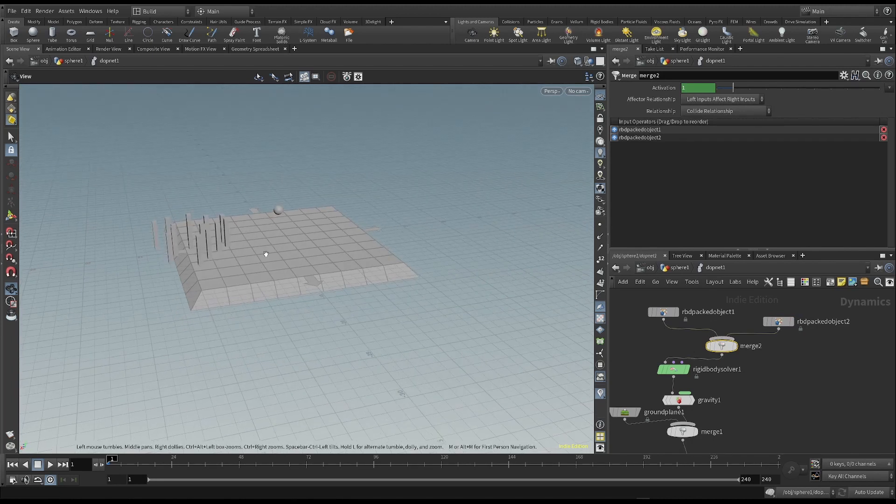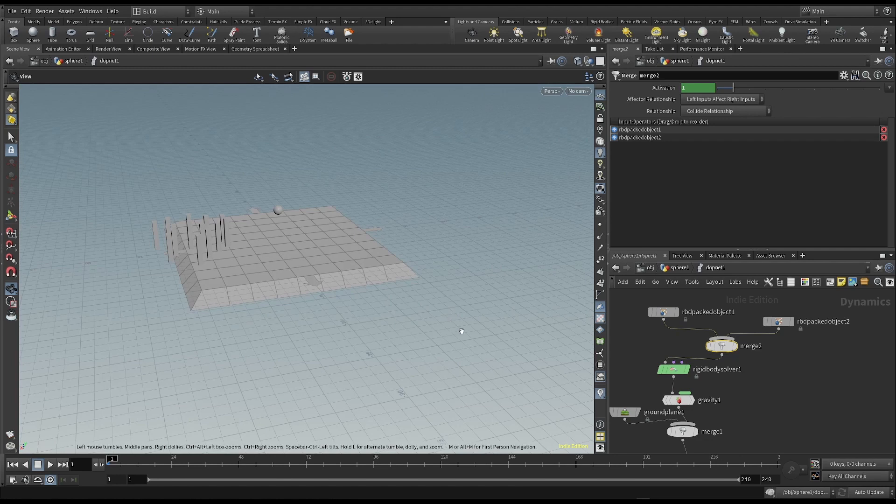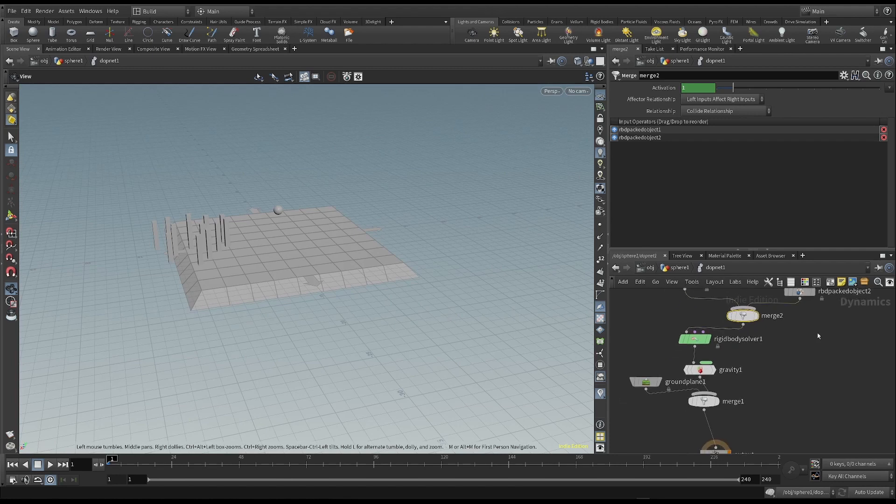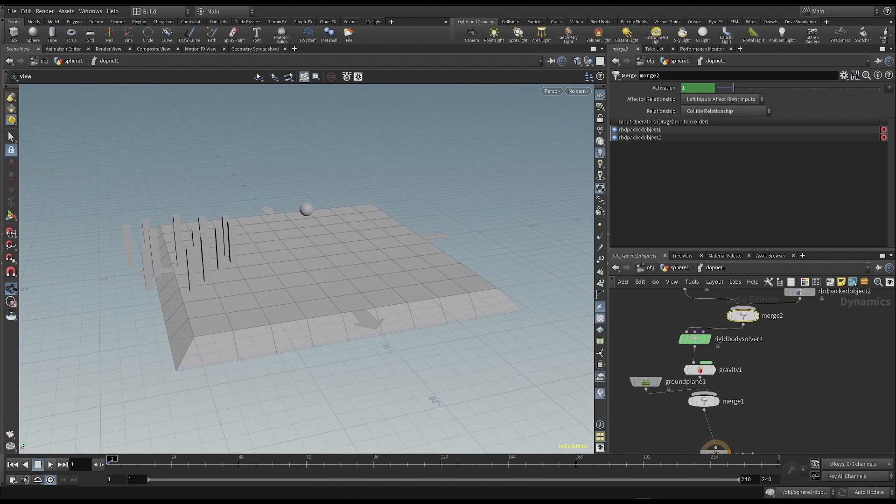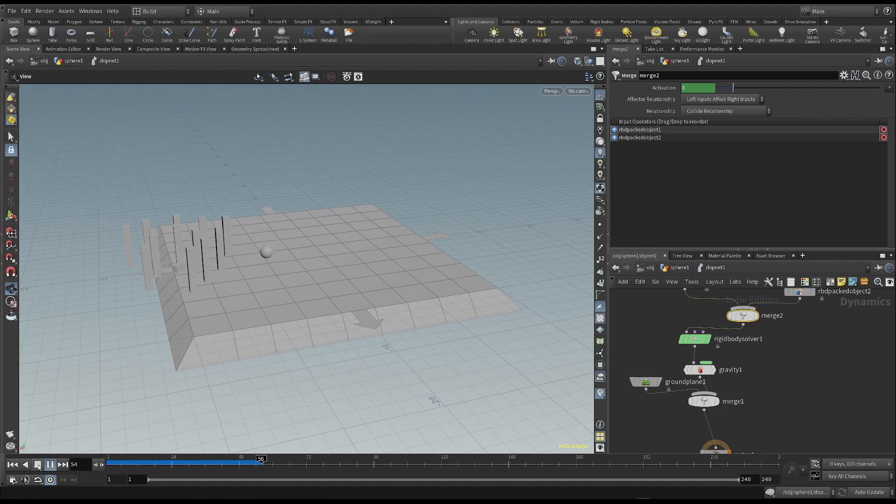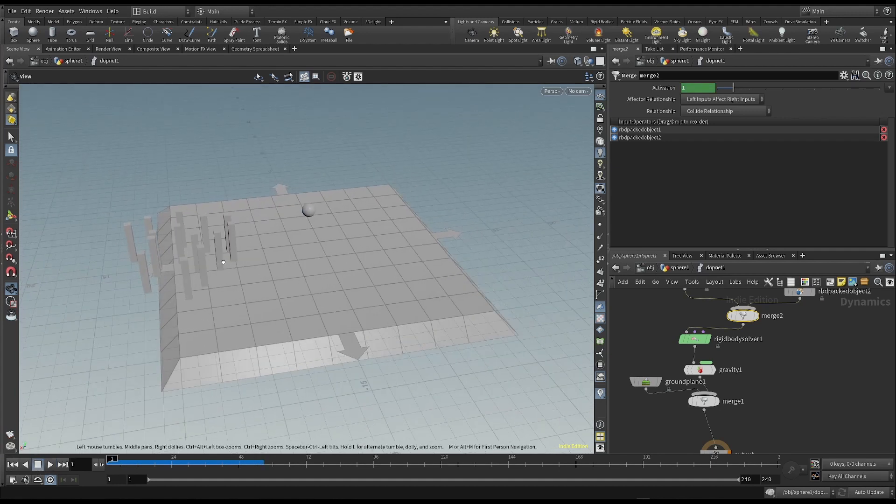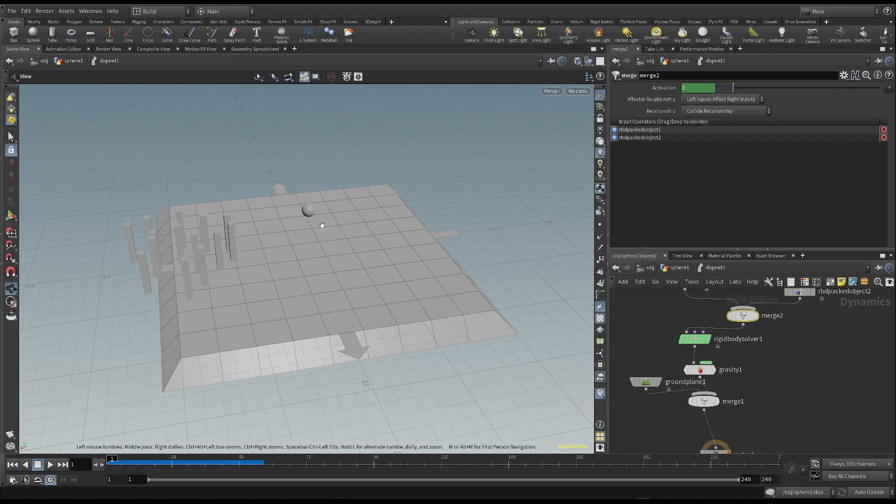Then, the skittles also show up in the simulation. We can now start the simulation and watch what happens. The impact works as it should, and the simulation is done.